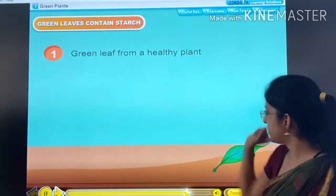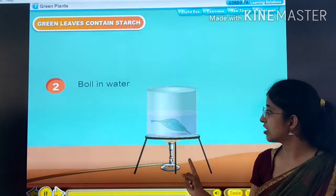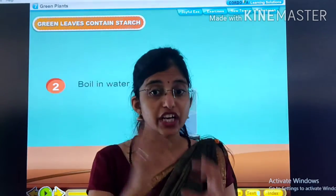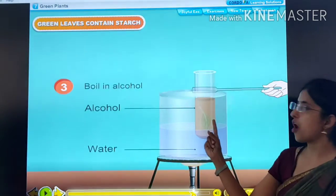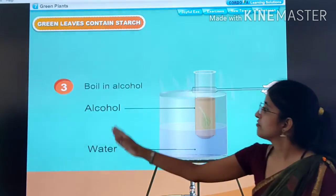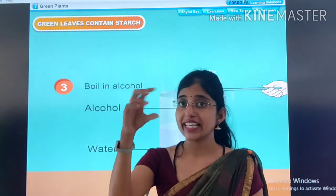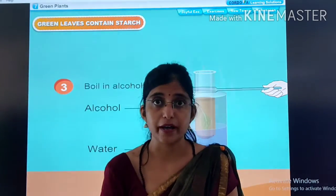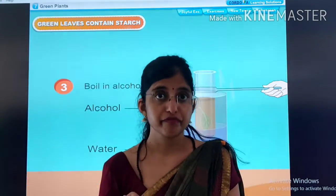We took a green leaf from a healthy plant. Then we kept the leaf in boiling water to remove the green color of the leaf. Then we boil the leaf in alcohol. First, we take water in a beaker, then take a test tube, fill the test tube with alcohol, and then boil. The process of removing the color of the leaf is known as bleaching.